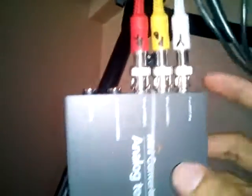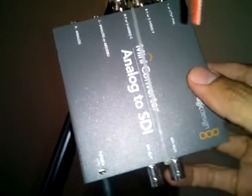You can also use audio here but we don't use audio now. This is a mini converter analog to SDI, Blackmagic Design original. They said it's about 20,000 pesos. The price is about 15,300 dollars but I got it for 6,000 pesos only.